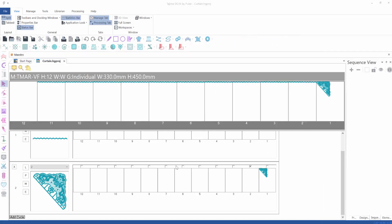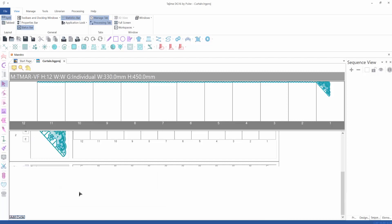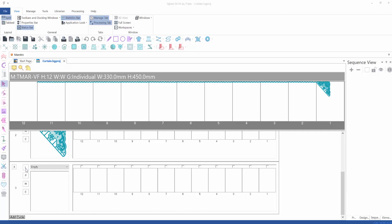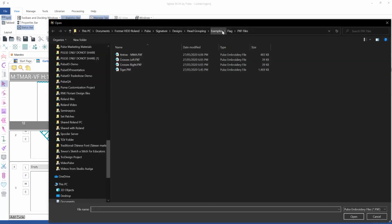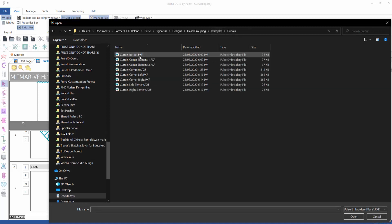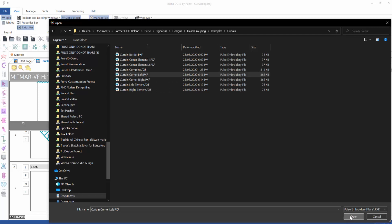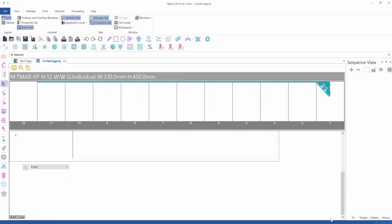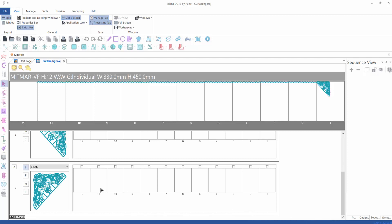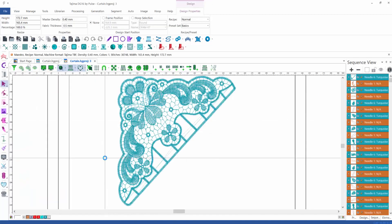We save the project, so now we have it saved at least up to cycle number two. We're going to create cycle number three because we need to add the corner on the left hand side. We go to Load and load the left corner PXF file. It shows up in the preview and we are going to embroider that element with head number 11, because the W drive allows you to embroider into the embroidery area of the next head.